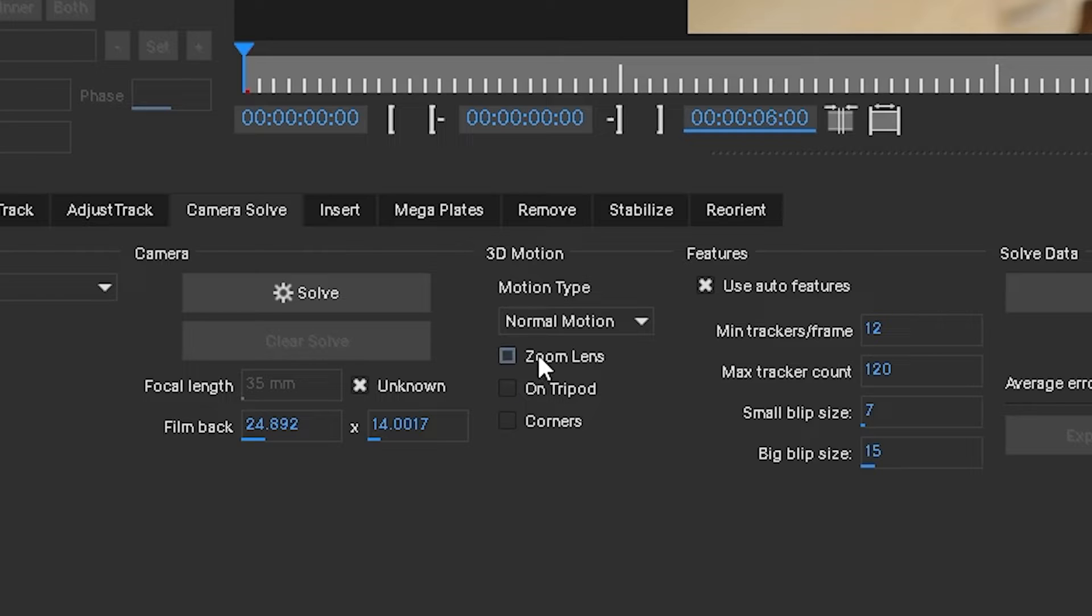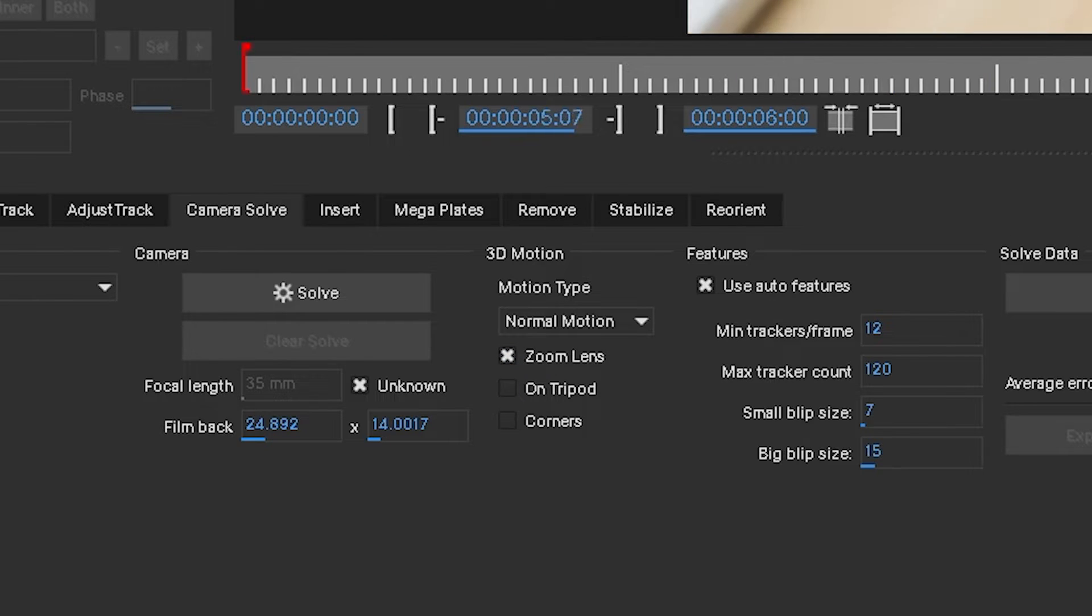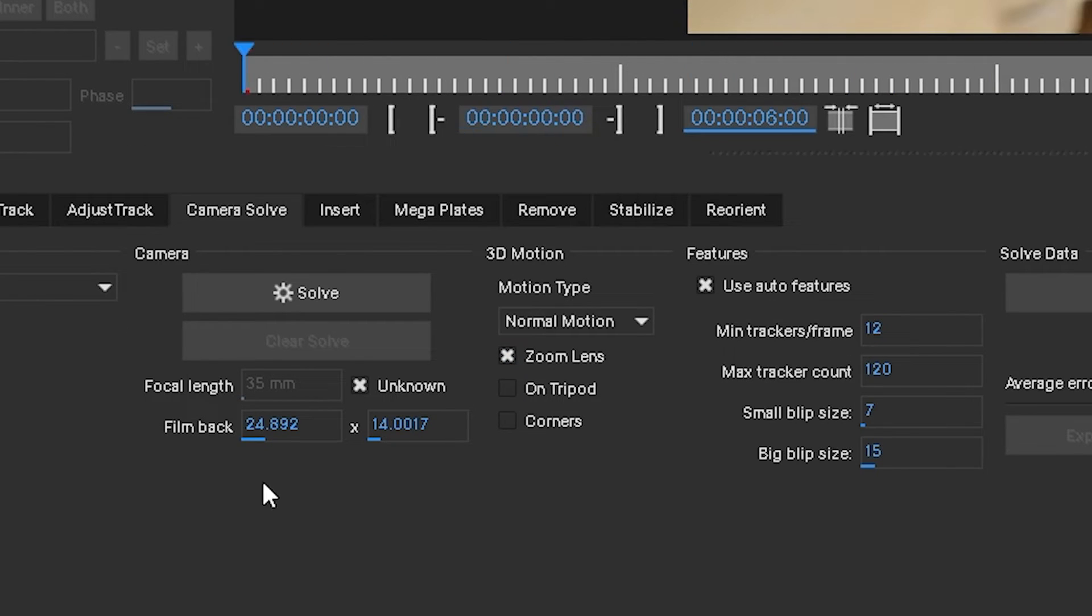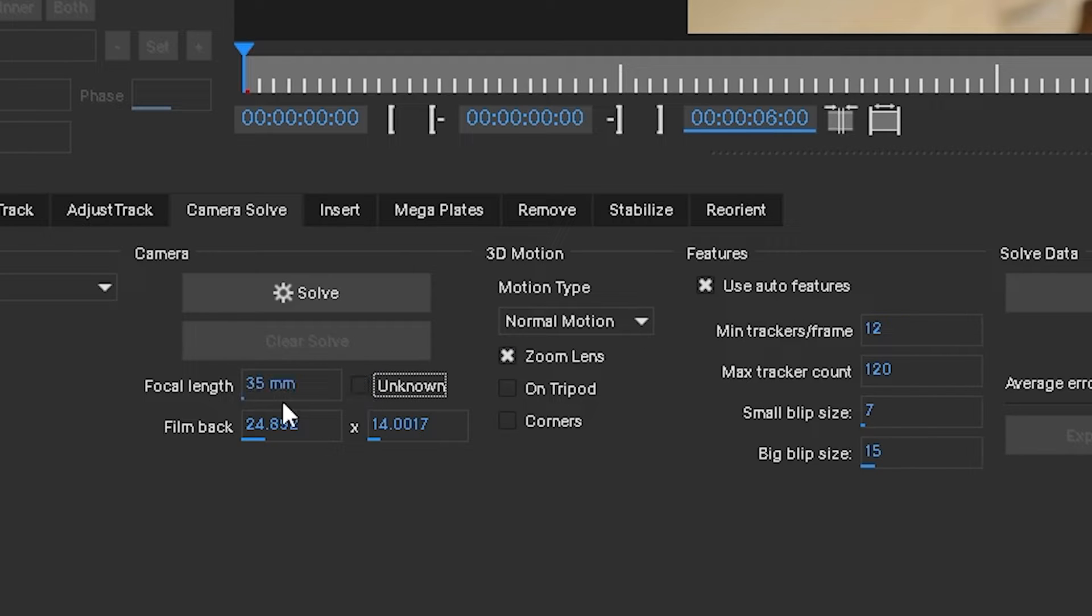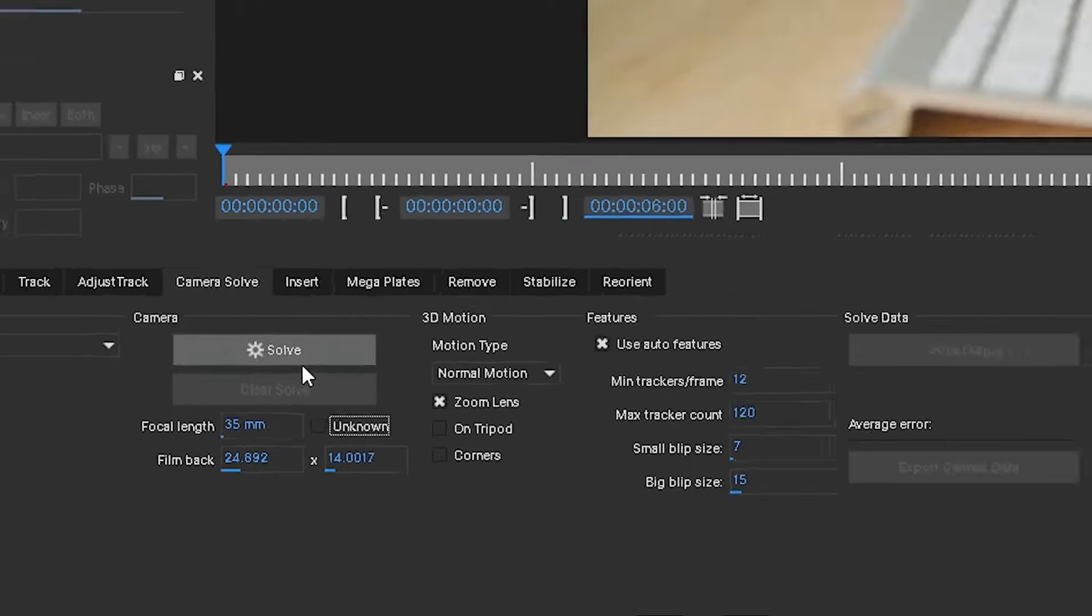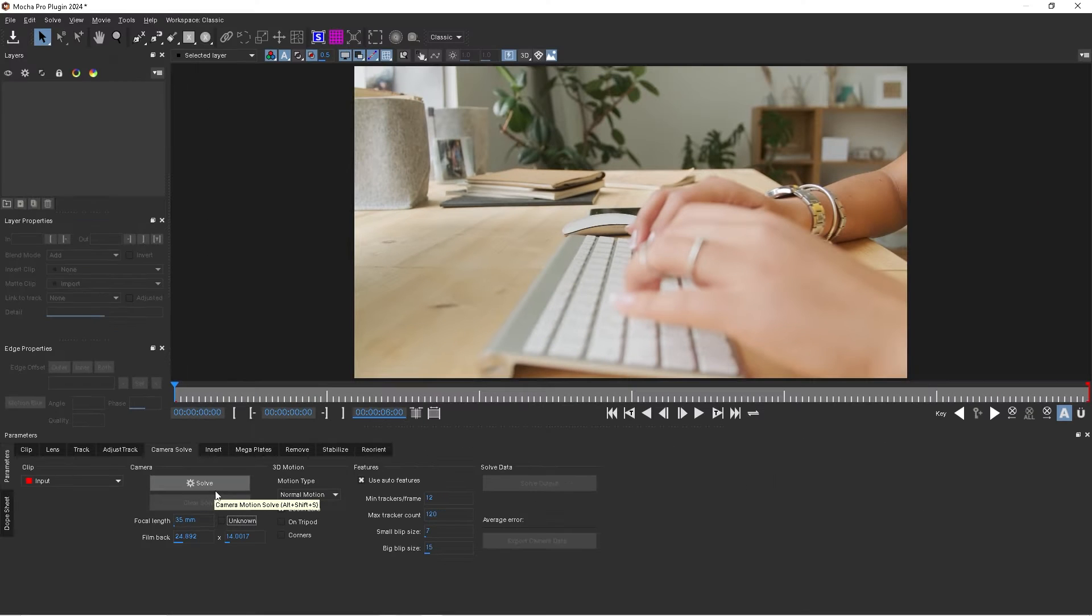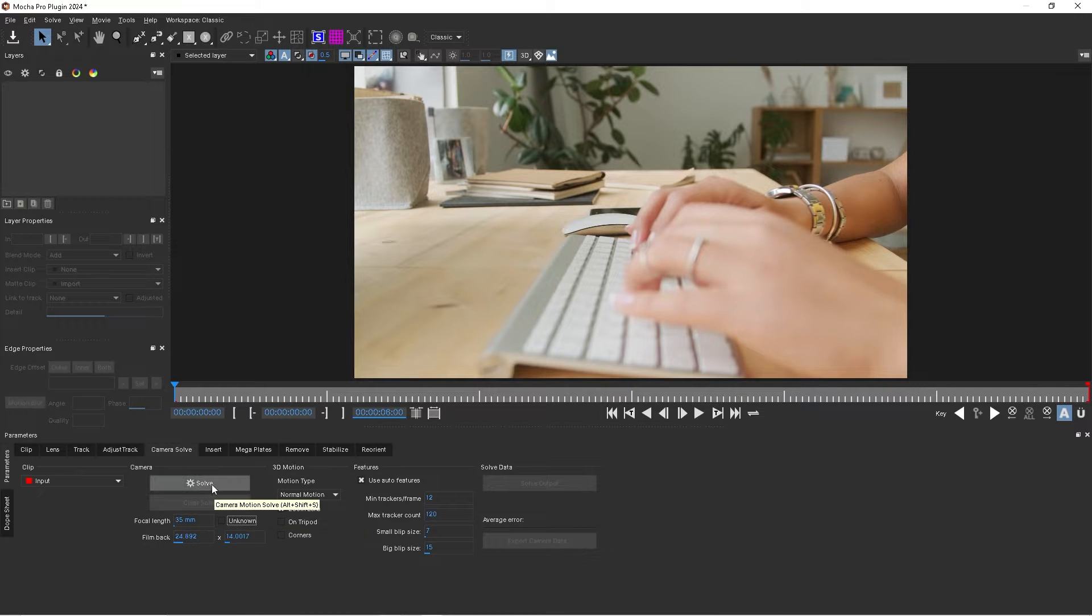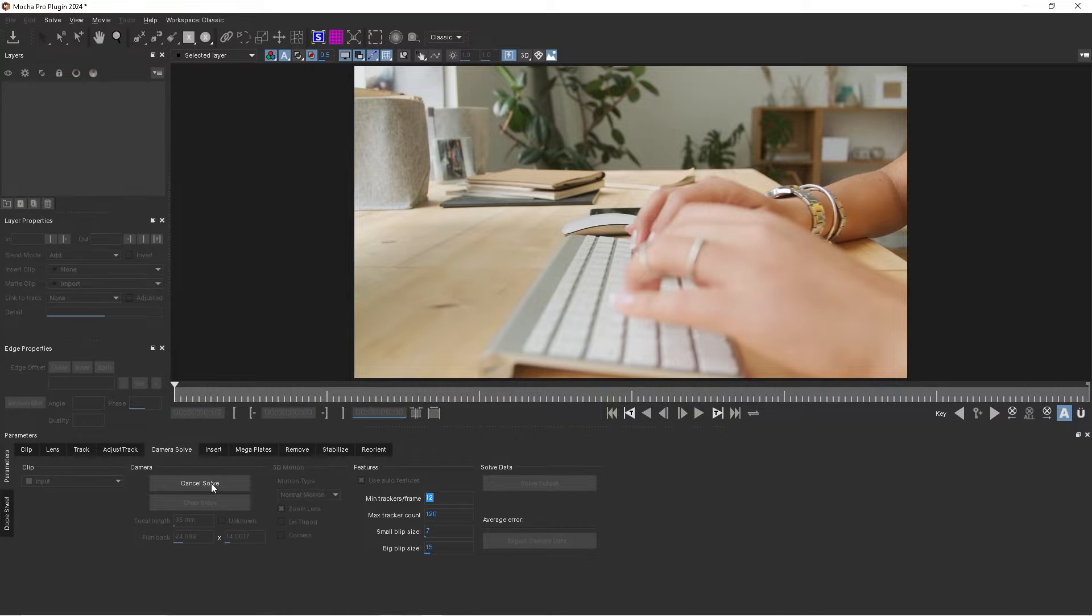Then we're also going to choose zoom length because we're kind of zooming outwards. I'm also going to uncheck the unknown for our focal length, make it 35 millimeters so that the camera we export is a 35 millimeter camera. You guys can choose whatever millimeter camera you like, but we're going to do 35 and click on solve.